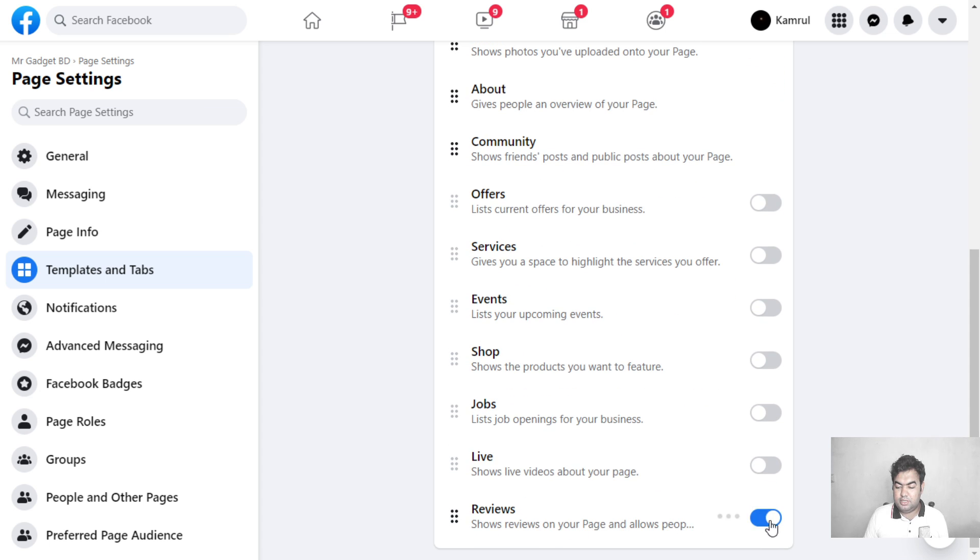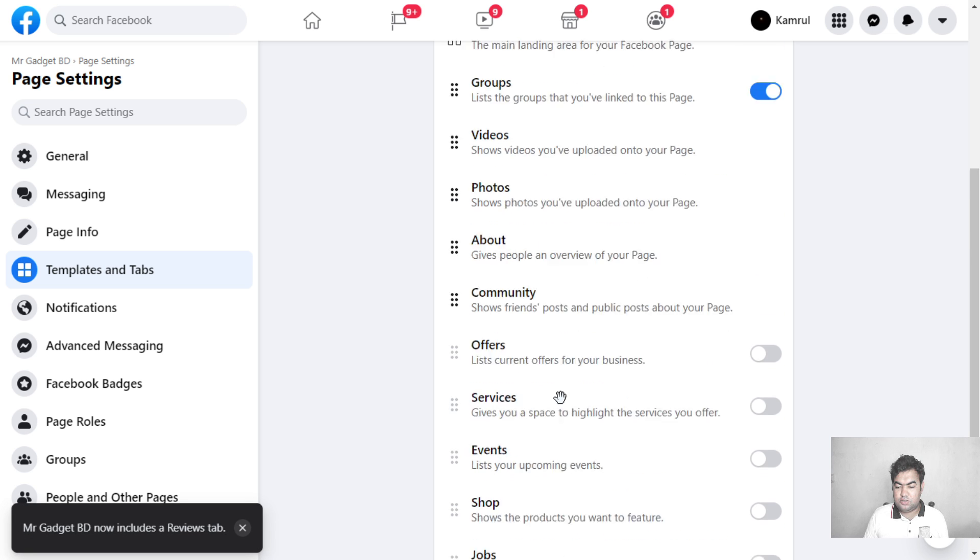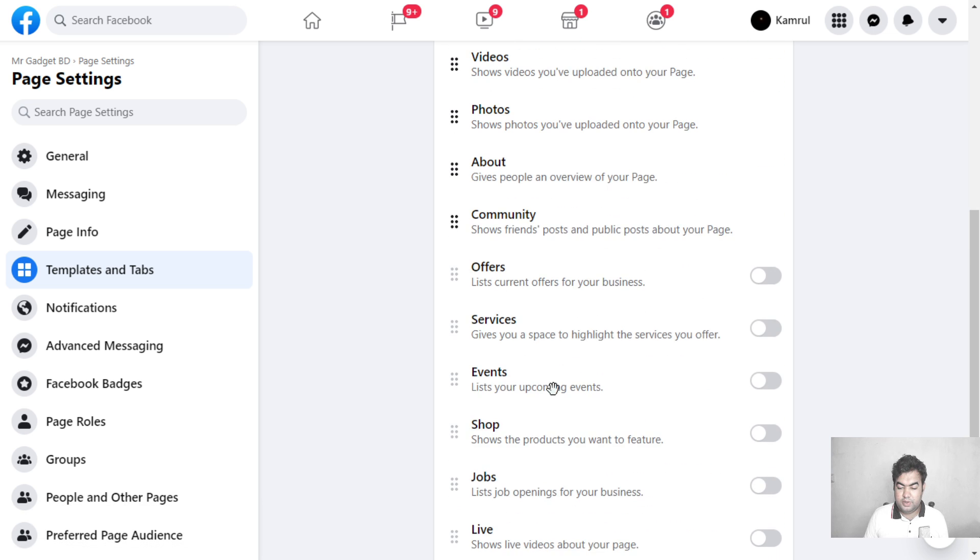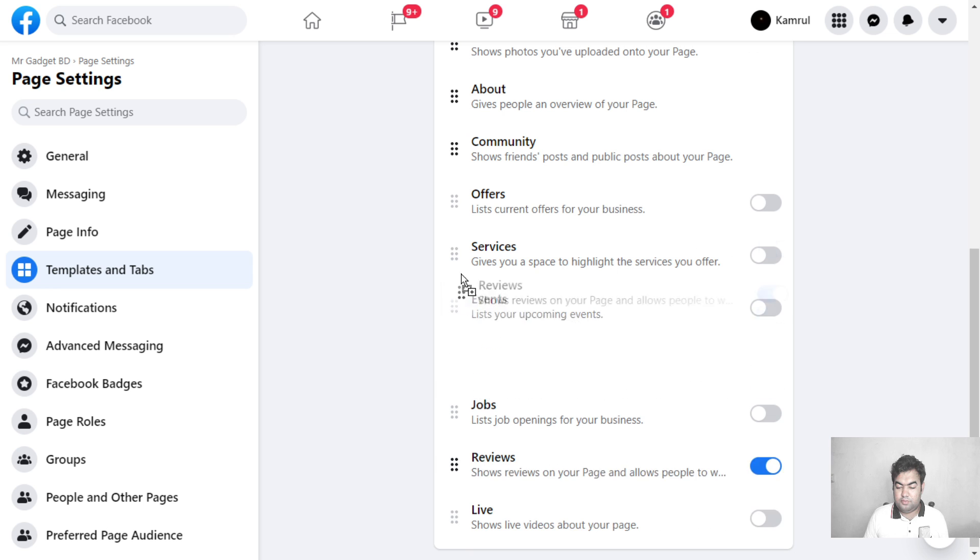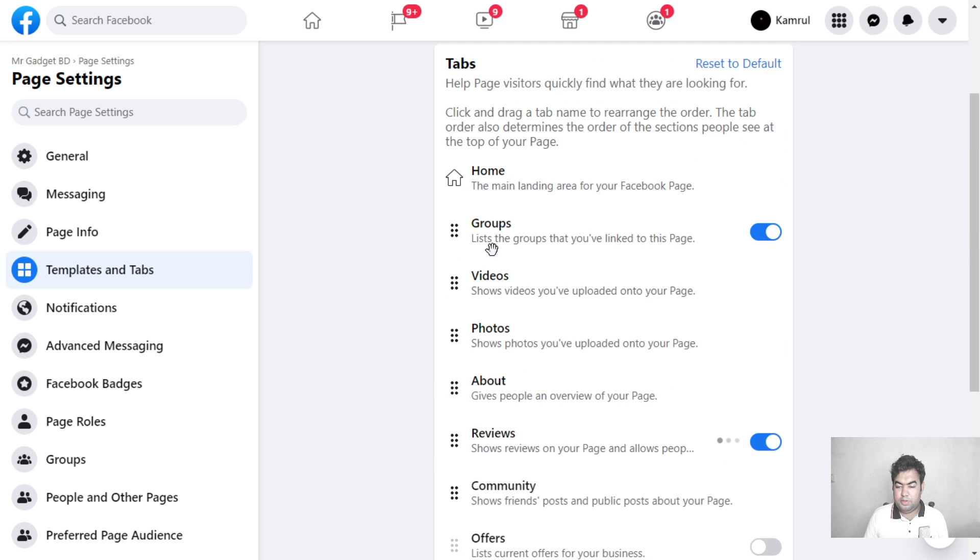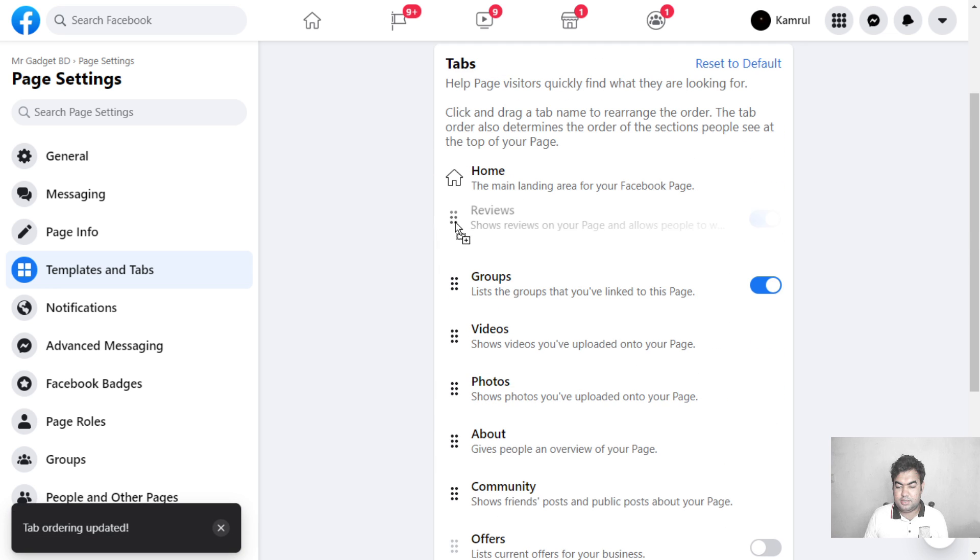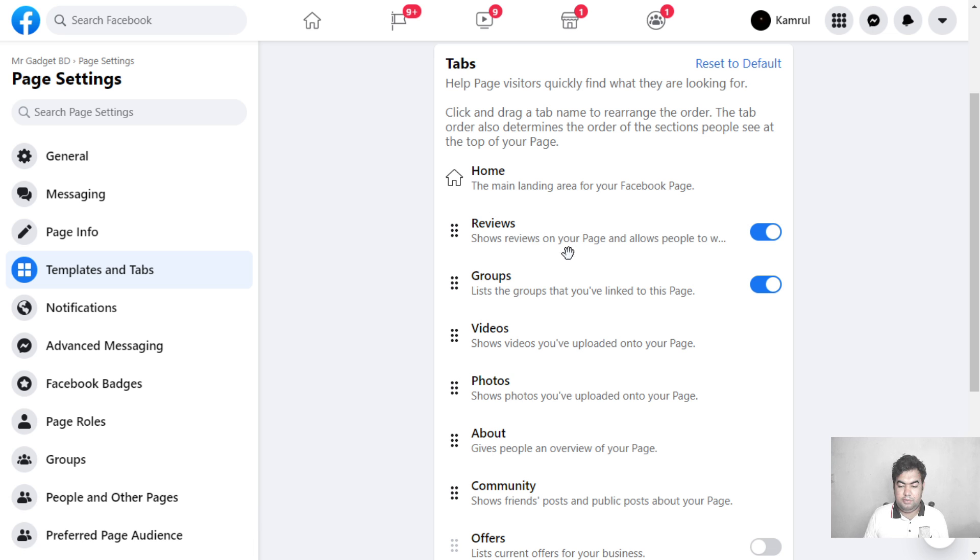I'll enable this tab. You can move and rearrange all the tabs available on your Facebook page. I'll put it on the top so people can easily reach and review my page, or I can put it after the home page to show the review.